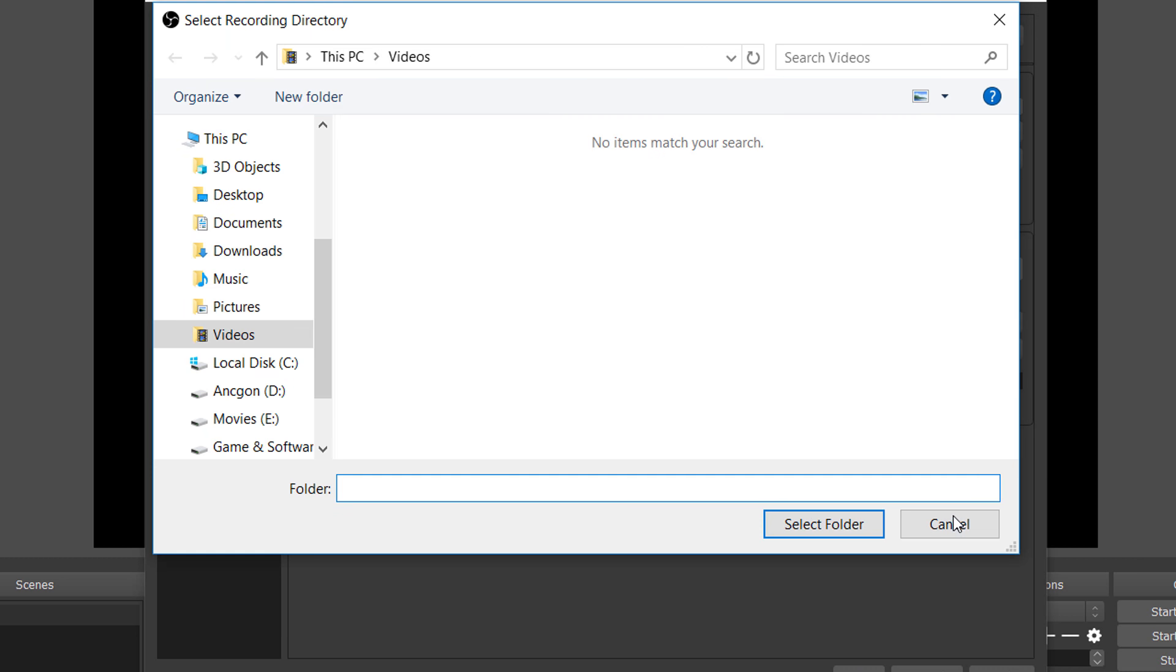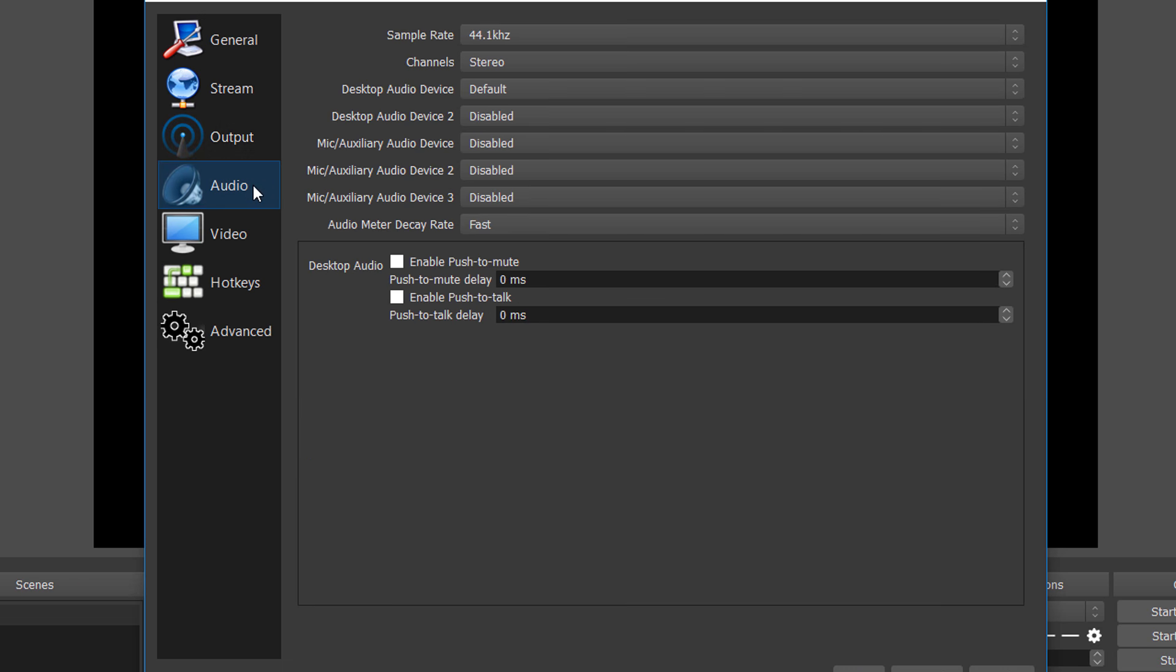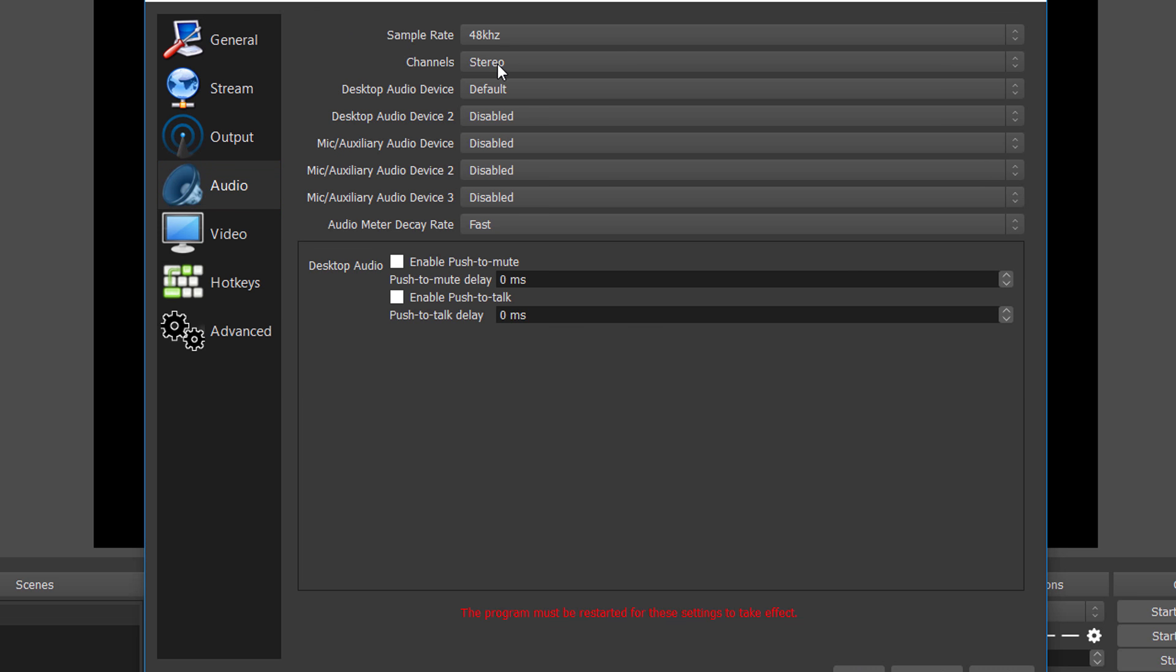Now move to the audio section, because we are done with the output section. In the audio section, there is only one setting that I will recommend you to change, and that is the sample rate. The default is 44, so you can change it to 48 if you want, because both are pretty much the same but 48 is better in some situations.